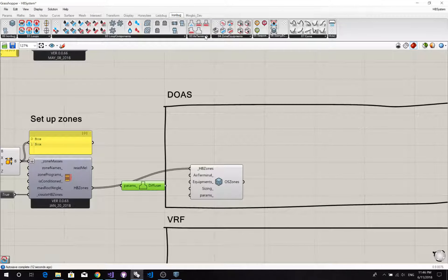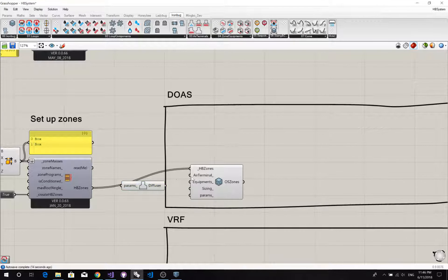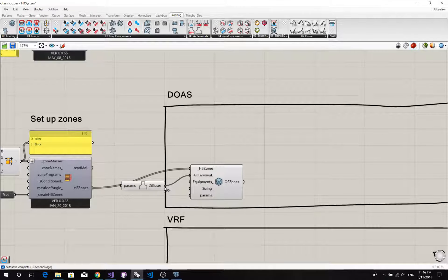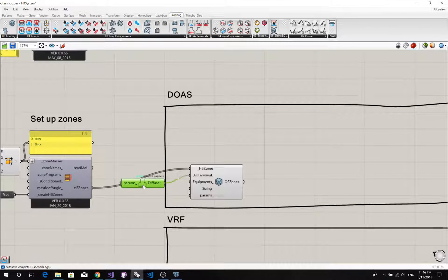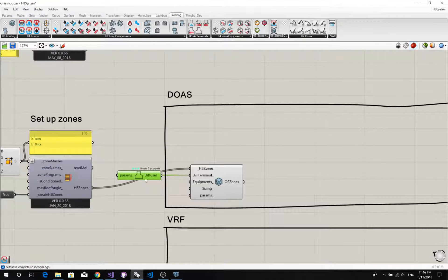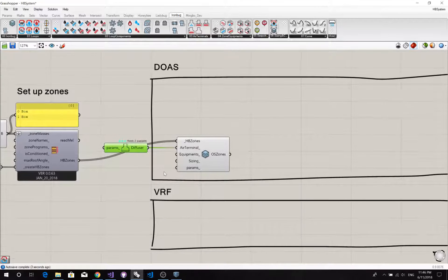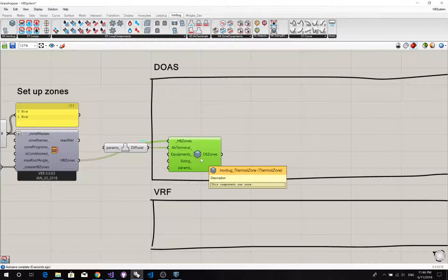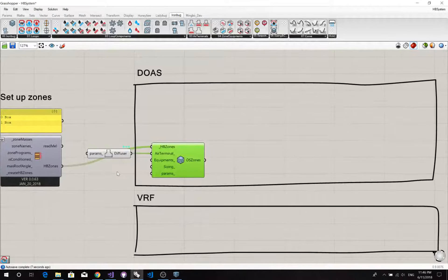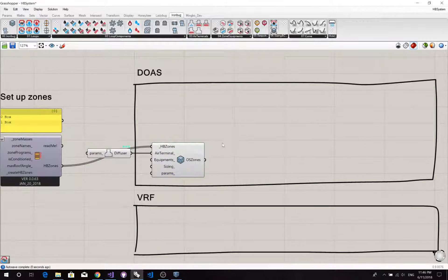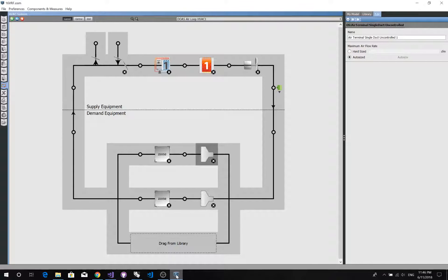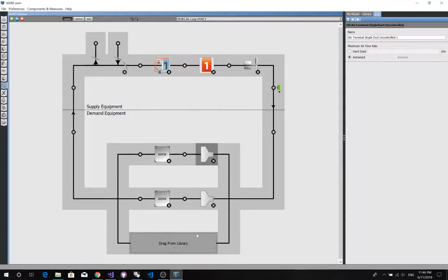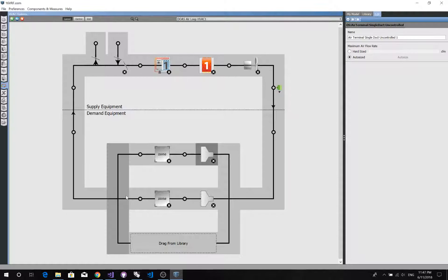From air terminal tab, once we have this, we need to connect these zones into this loop.